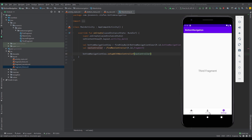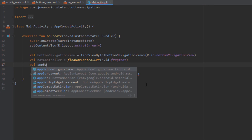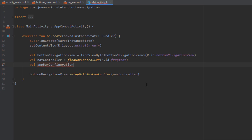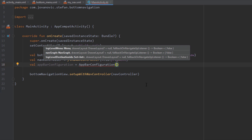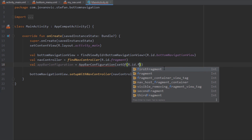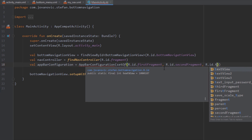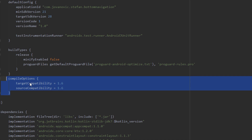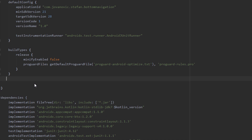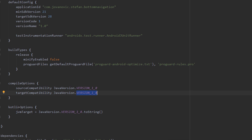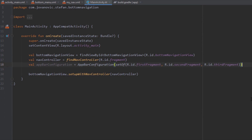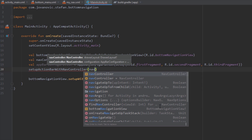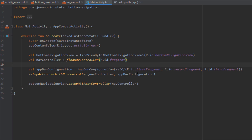Now let's try navigating — it works, but there are a few more things to change. When we switch from Home to Profile and Settings we want the action bar title to update. To do that we create an AppBarConfiguration object and pass a set of the three top destinations: first_fragment, second_fragment, and third_fragment. There is a warning, so open the Gradle build file and update the compile options to version 1.8 and the Kotlin options as well. After syncing, go back to MainActivity and call setupActionBarWithNavController(), passing navController and appBarConfiguration.